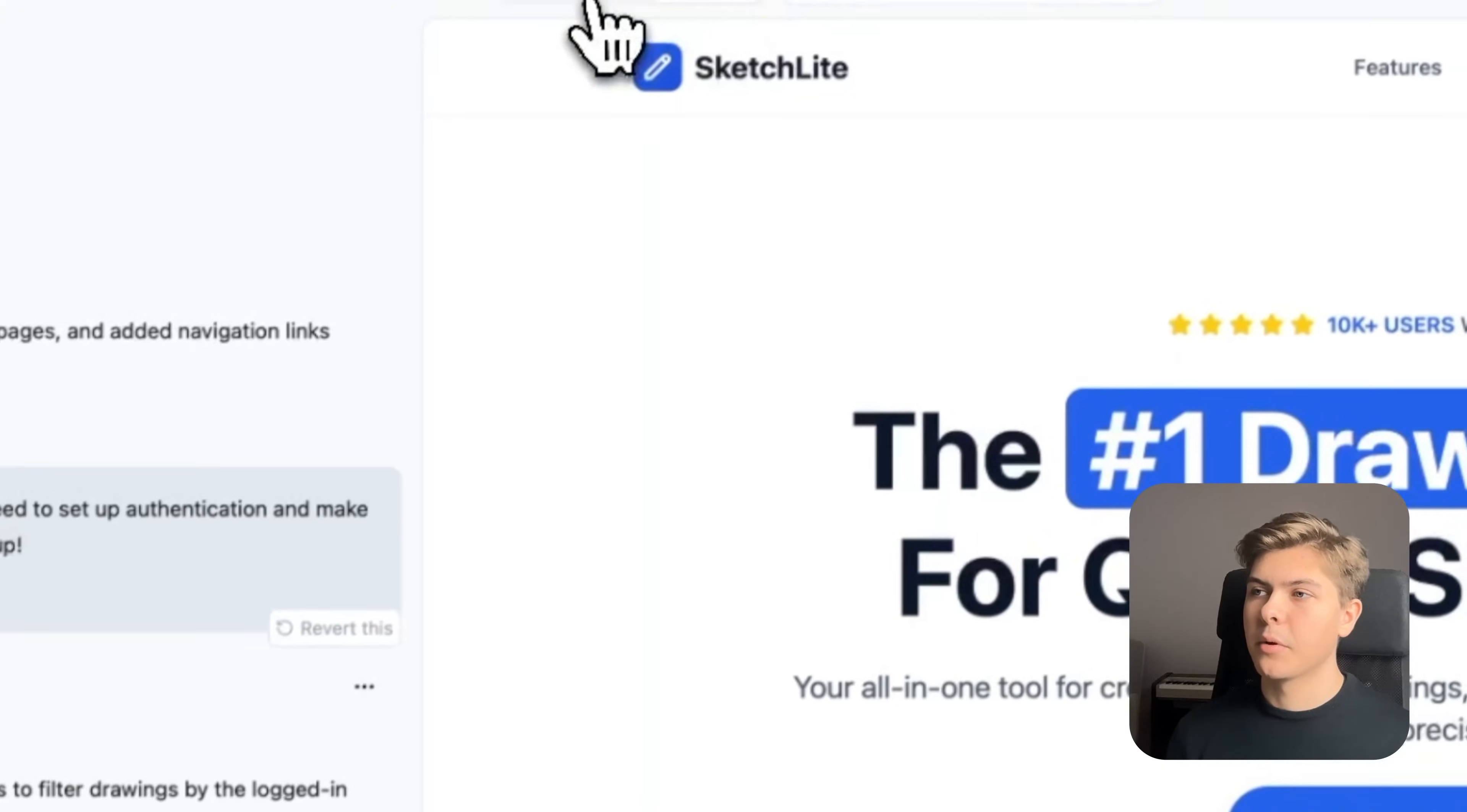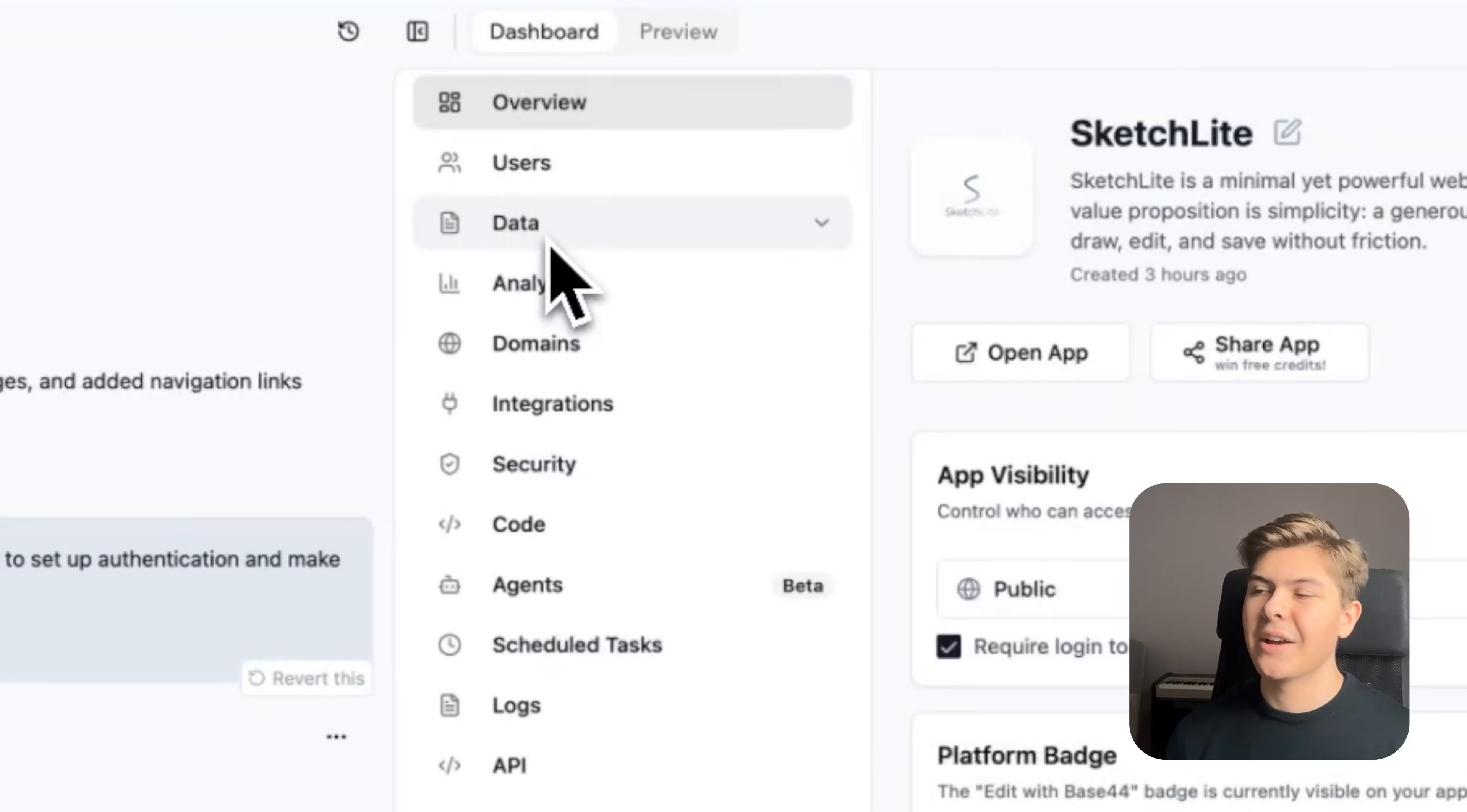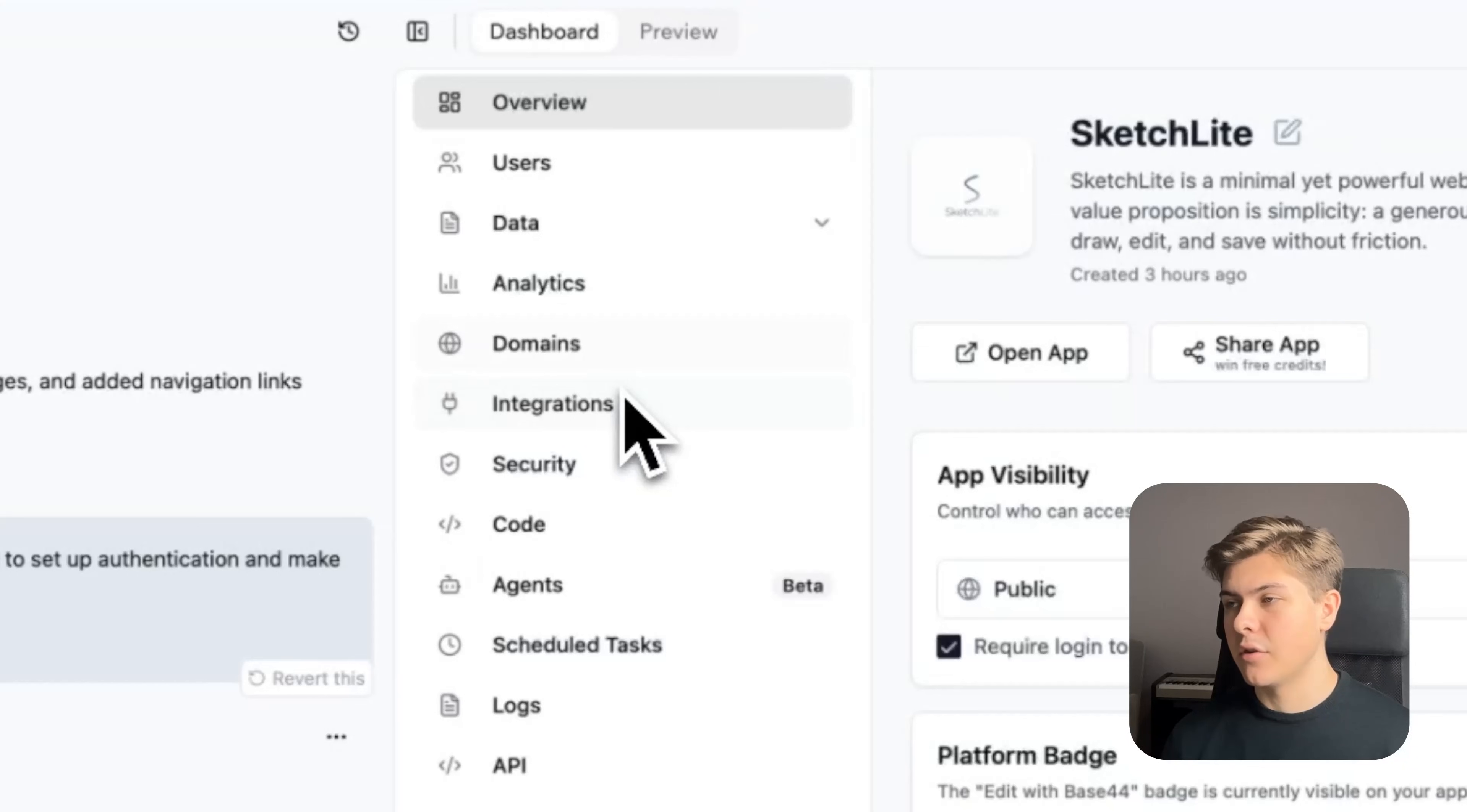Now if you click on the dashboard button in the top left corner within the preview, you will see a complete overview of your entire app. Here you can see your users, your data, analytics, domains, integrations, security, and the code of the app itself.